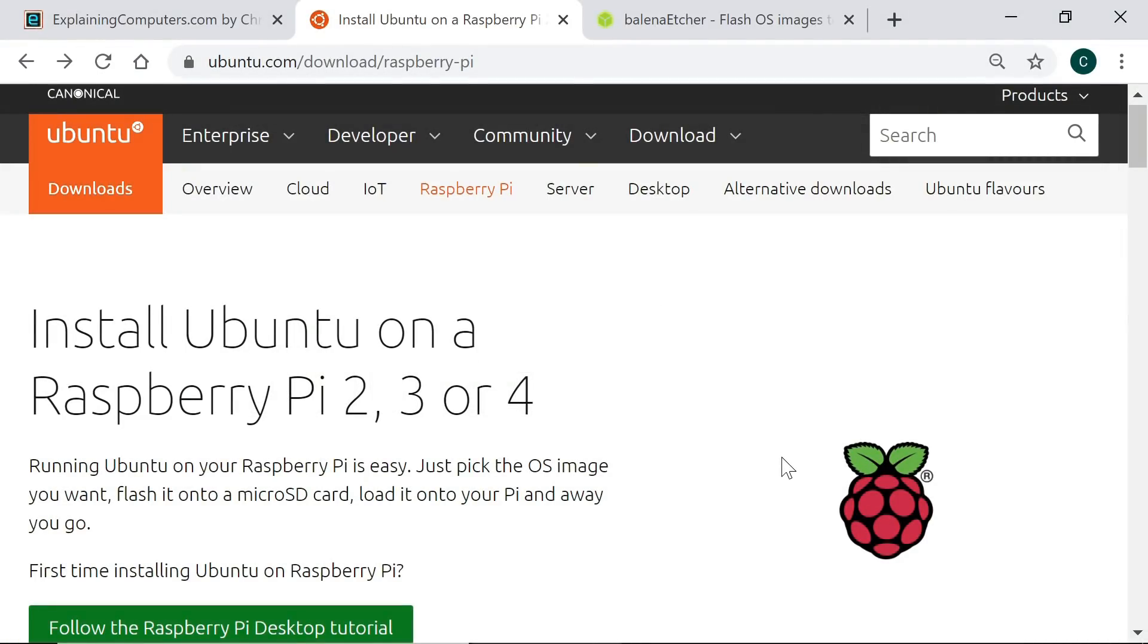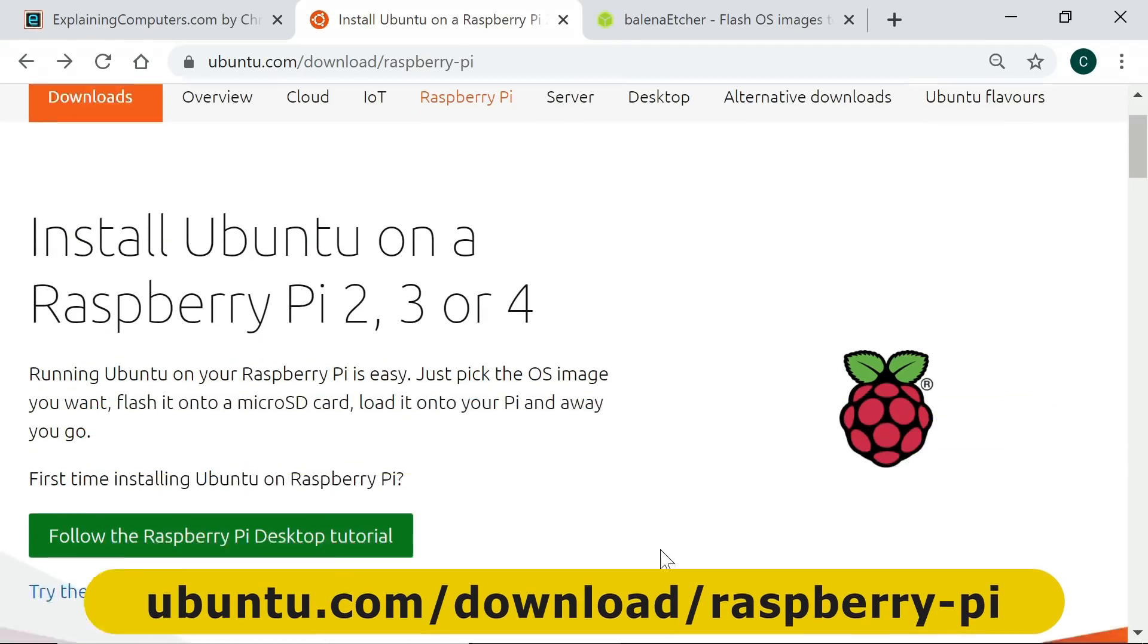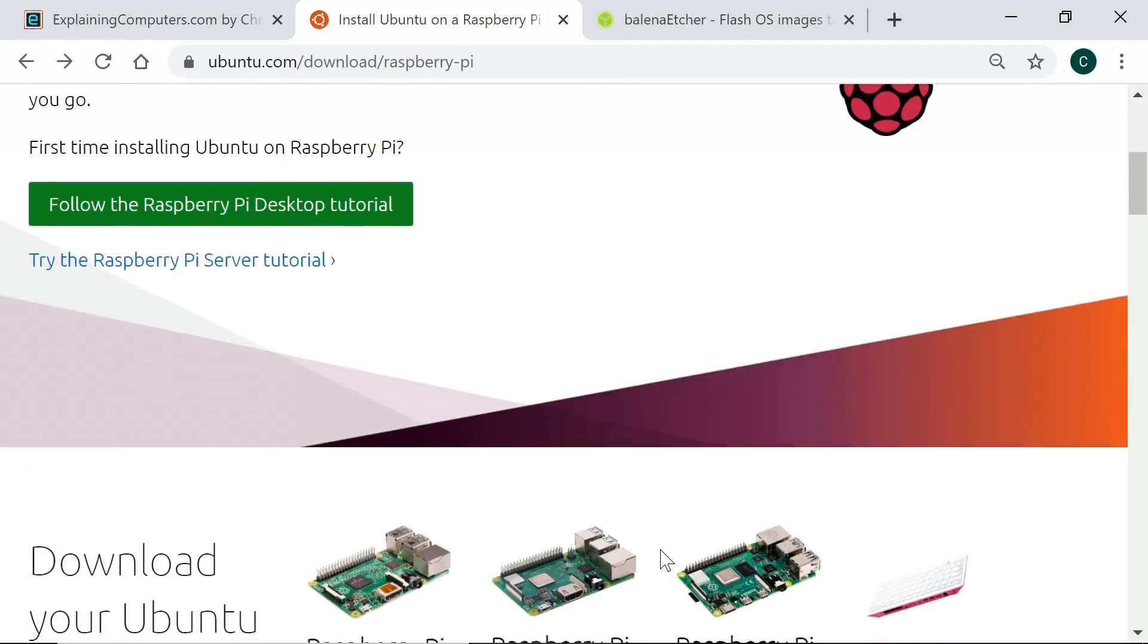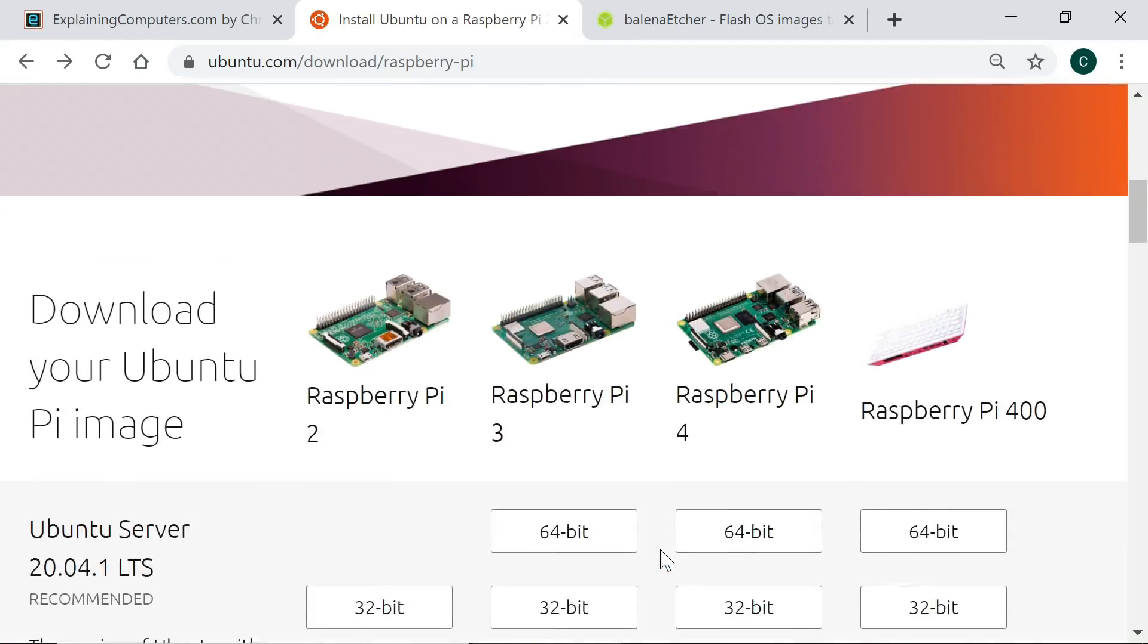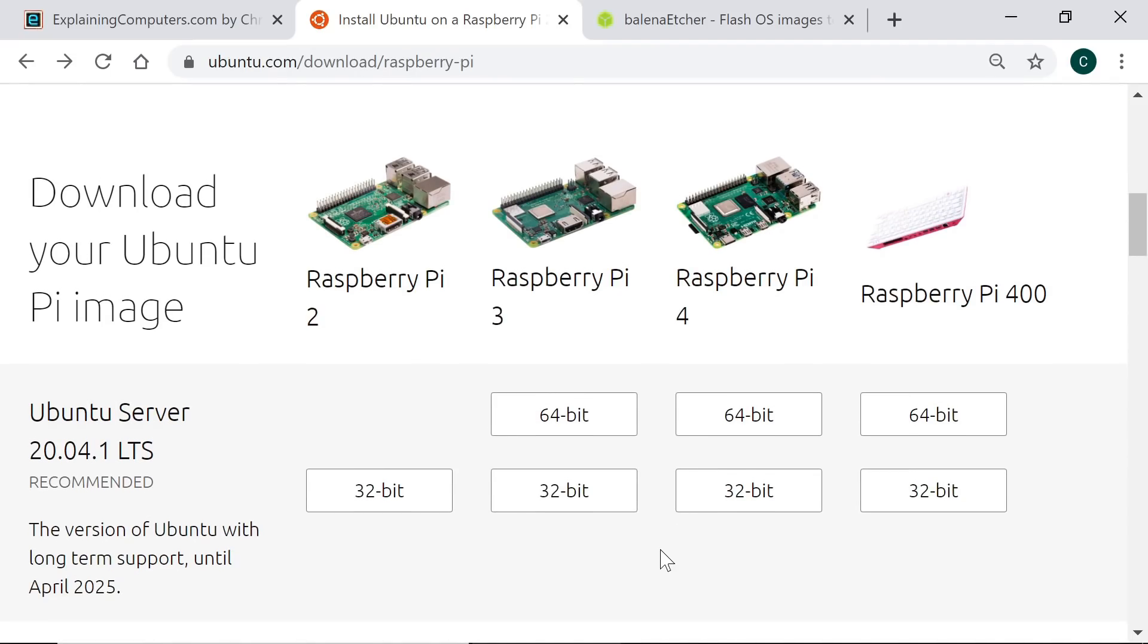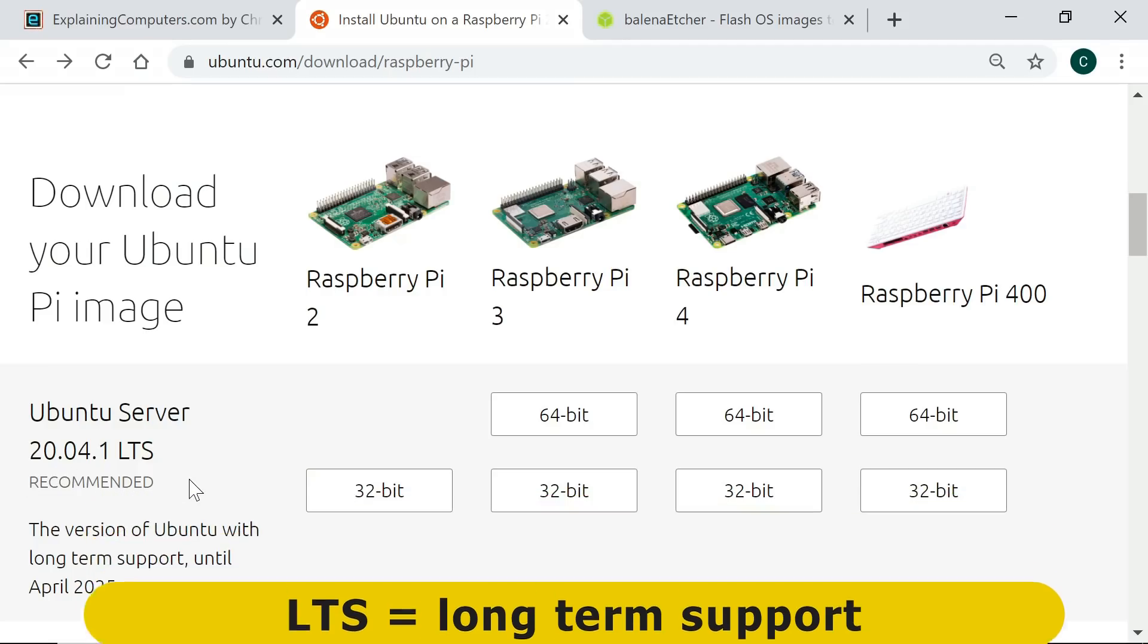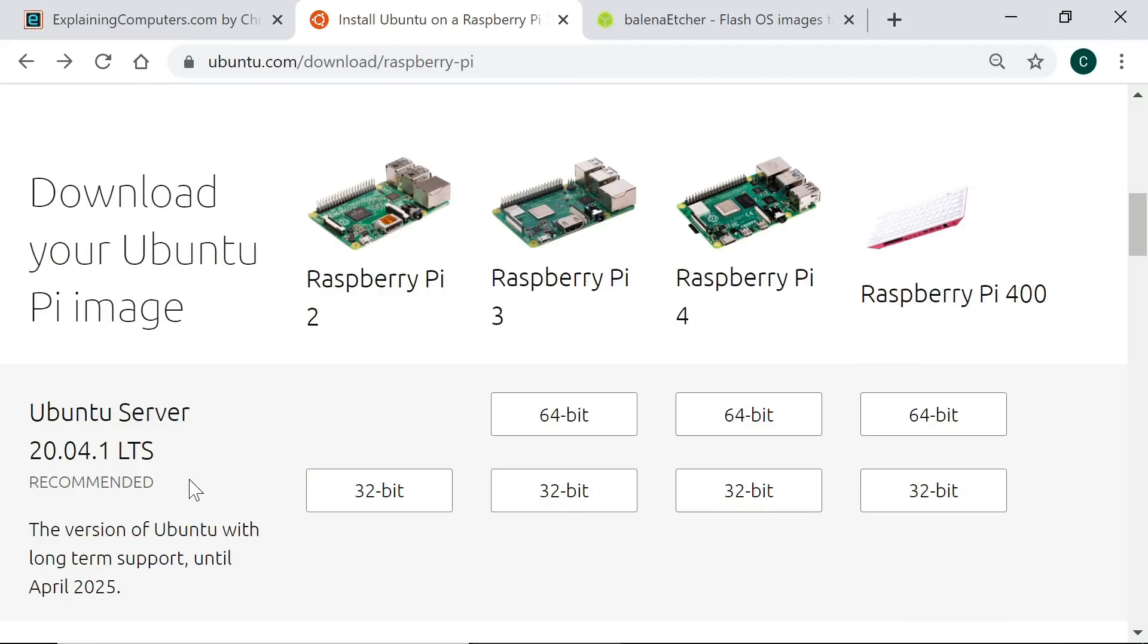Right, here we are on the Raspberry Pi section of the Ubuntu website where there's lots of different download options available. If we scroll down we can see them. First of all, we've got the download options for Ubuntu Server 20.04. This is a long-term support version of Ubuntu which means it has five years support from April 2020. But Ubuntu Server doesn't have a desktop installed, and while you can install one on the Raspberry Pi, I've shown you how to do that in previous videos, this is not what we're going to install here.